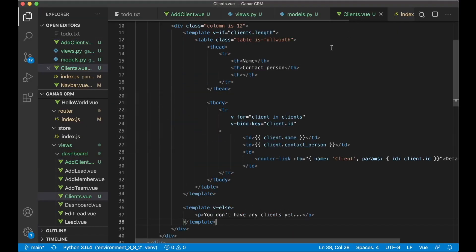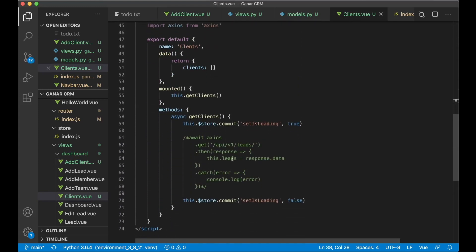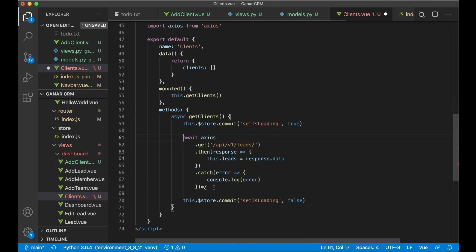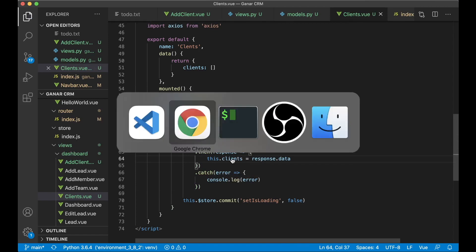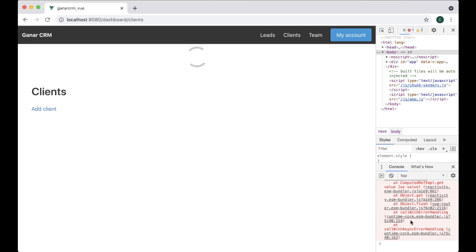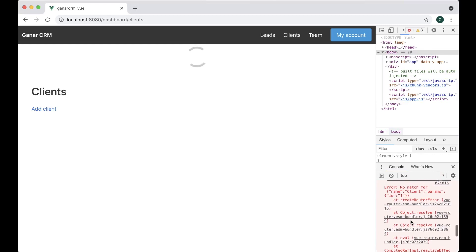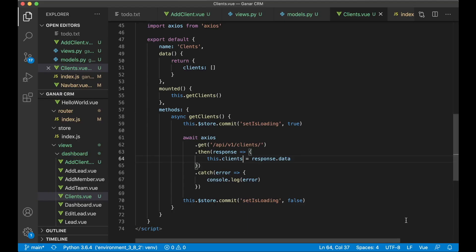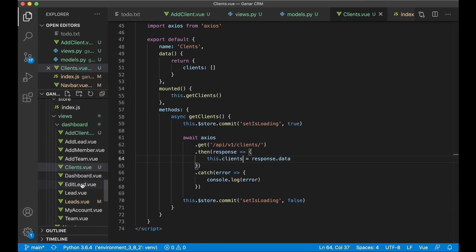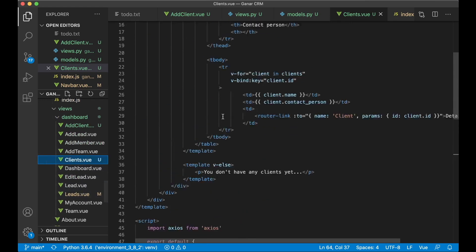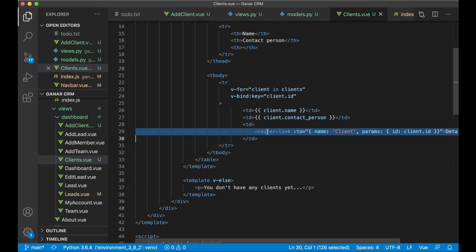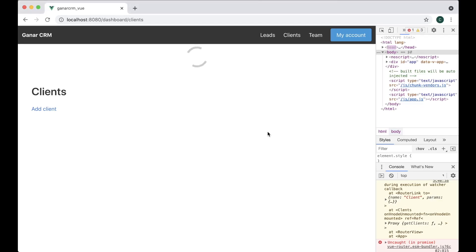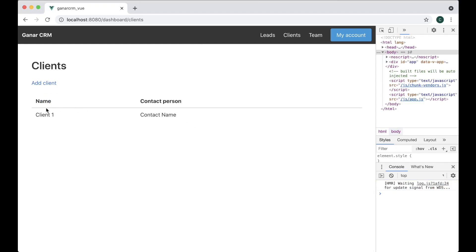The client was added but it's not showing in the list yet. That's probably because we removed the data binding. So remove the comment, replace with clients, and this with clients, and save. Got a new error — no match — because I haven't created the detail page for the client yet. So just remove that link for now, refresh, and now we can see it. Perfect.